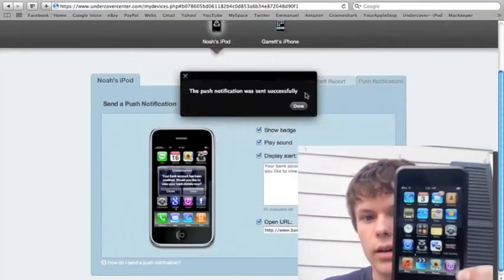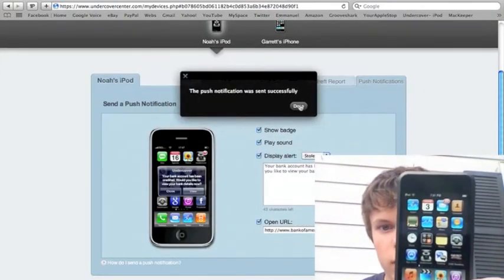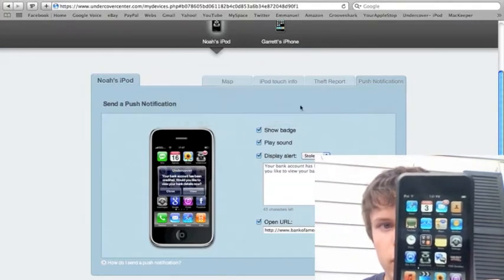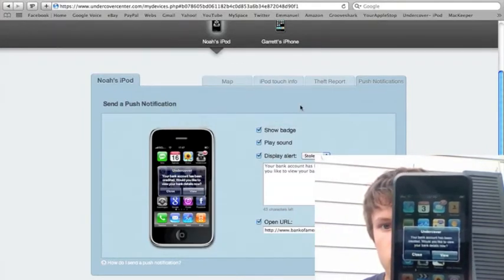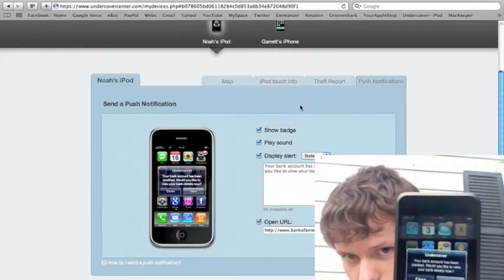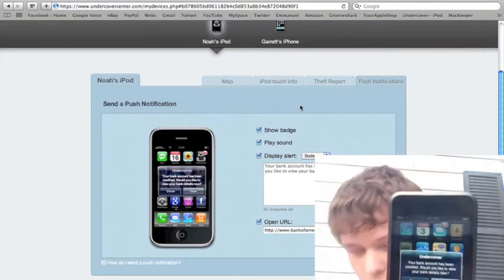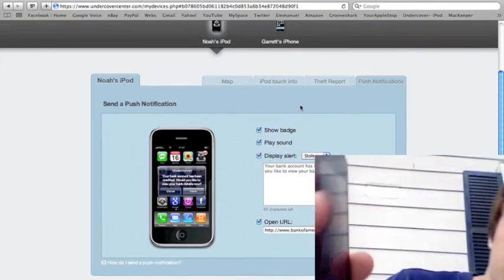Now, let me hit Send. Okay. Push Notification sent successfully. And, let's see. And it came up already. Okay.